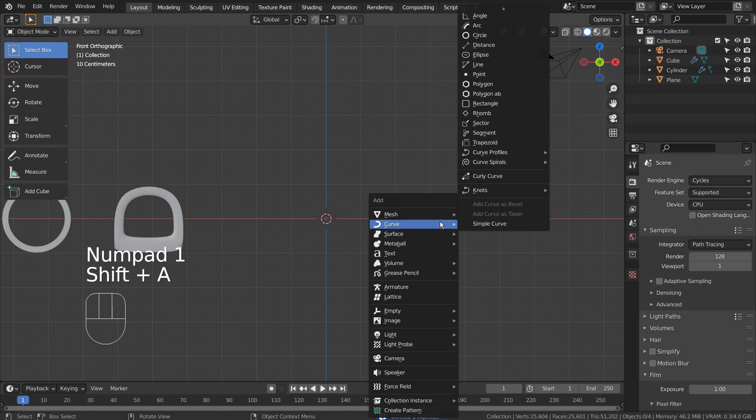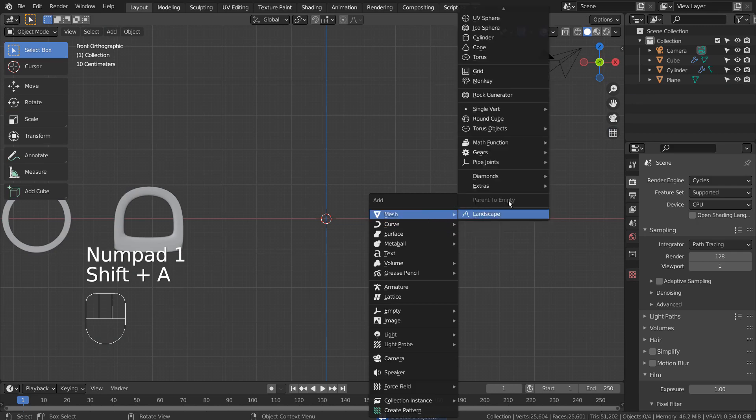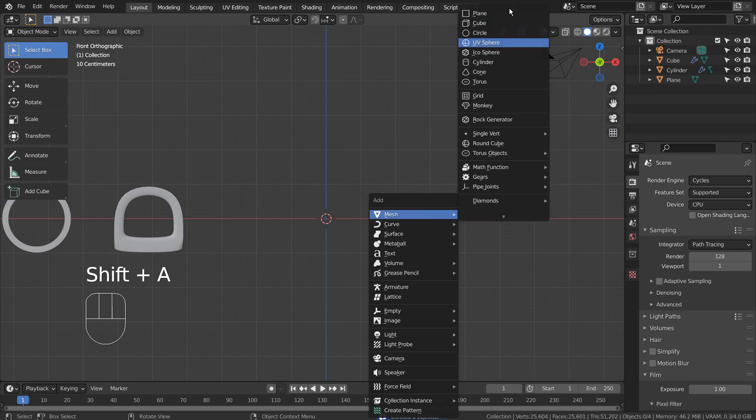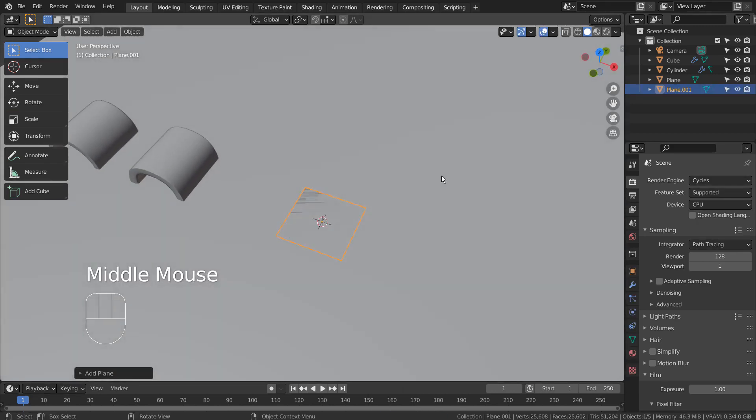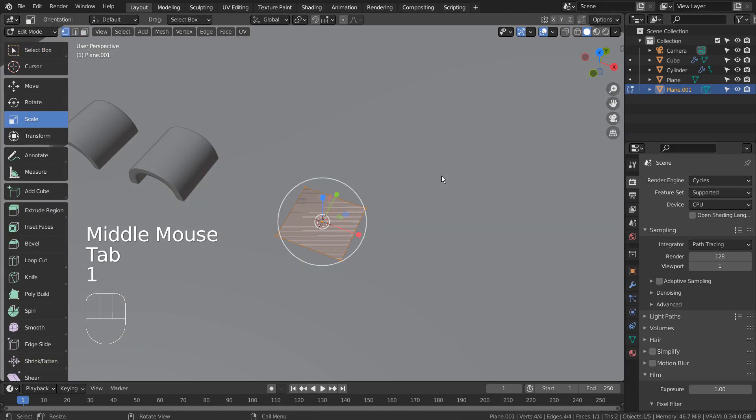When this issue occurs, just create a plane, go to Edit Mode, type 1 to vertex select, and M to merge at the center.